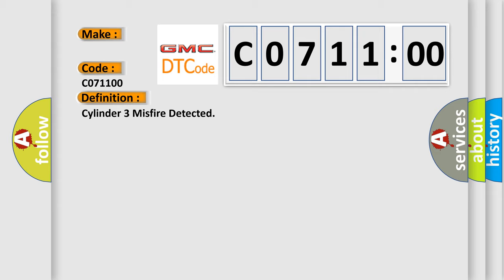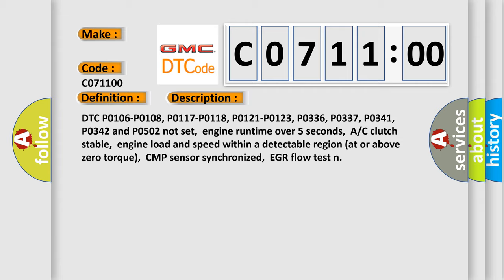And now this is a short description of this DTC code. DTC P0106, P0108, P0117, P0118, P0121, P0123, P0336, P0337, P0341, P0342 and P0502 not set.